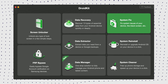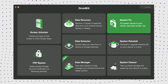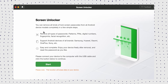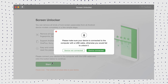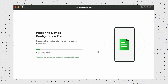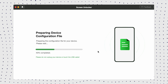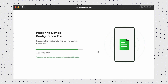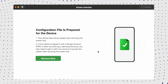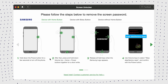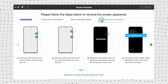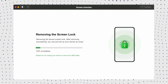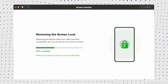First, connect your Android phone to the computer, then open DroidKit on your computer. Choose Screen Unlocker, then click Start. Now select your device brand and head to Next. DroidKit will give you instructions to put your device into recovery mode and wipe the cache partition on your device. After that, DroidKit will start removing the screen lock.